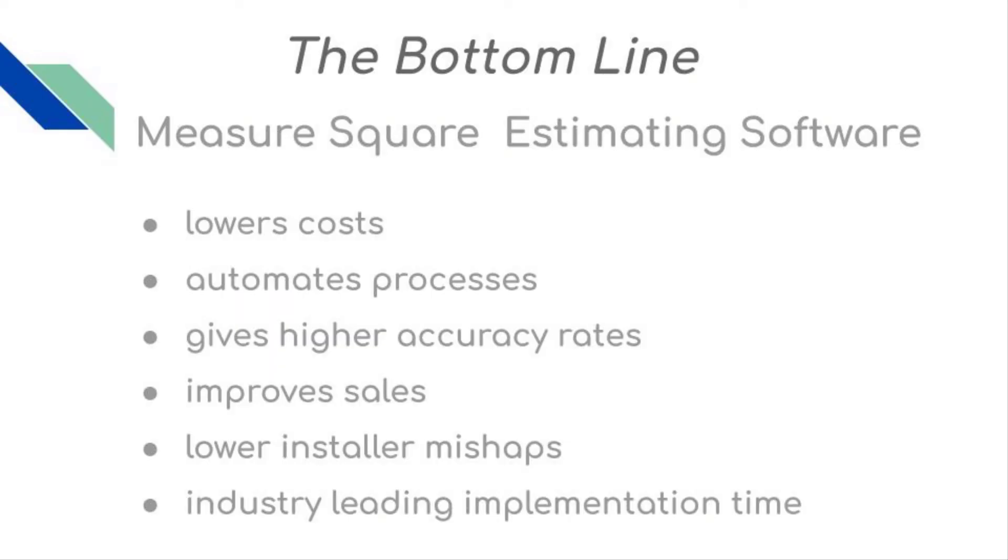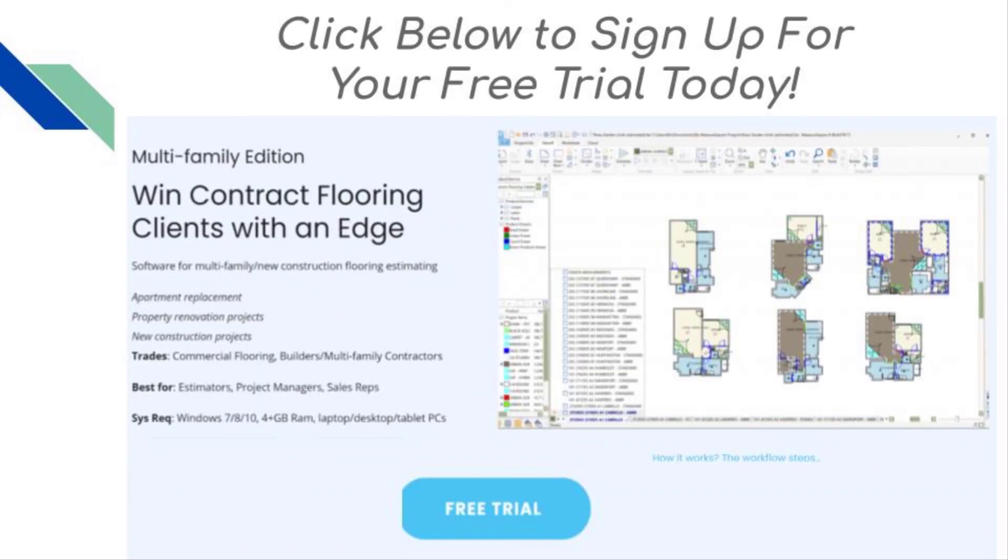Bottom line is MeasureSquare Estimating Software lowers your costs, automates processes, gives you higher accuracy rates, helps improve sales, lower mishaps, and industry-leading implementation time. Thanks for watching, and sign up for your free trial today.